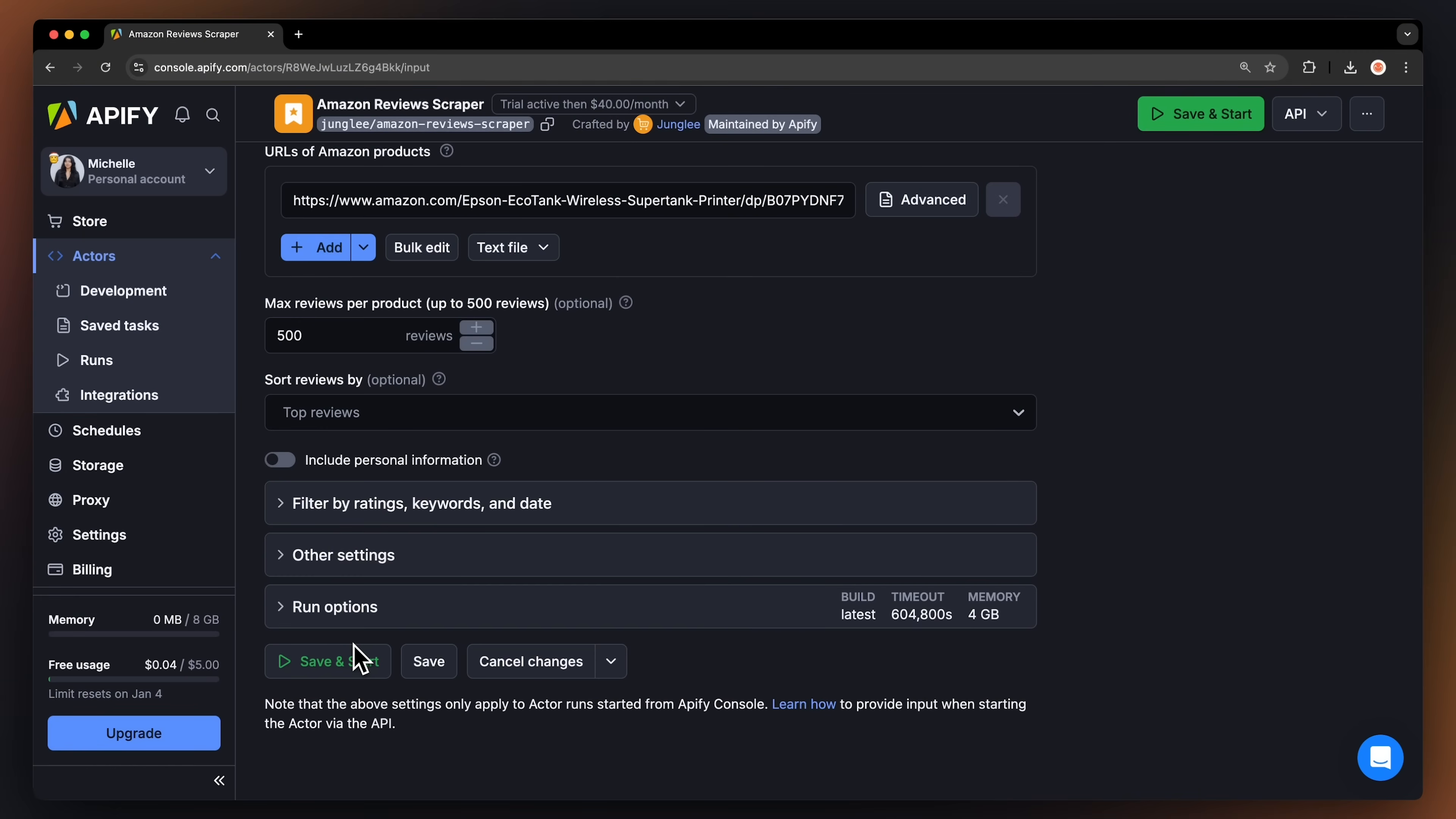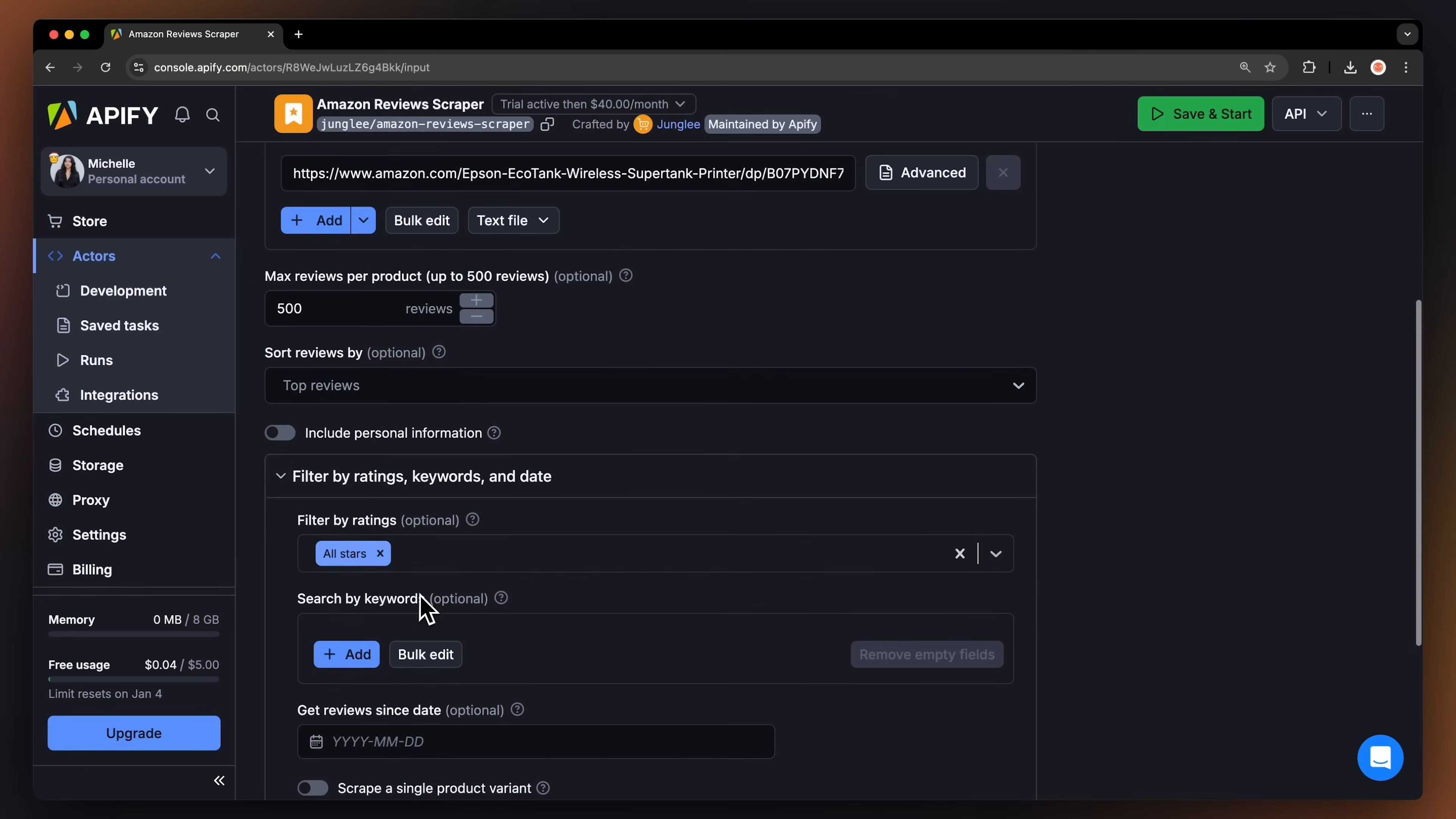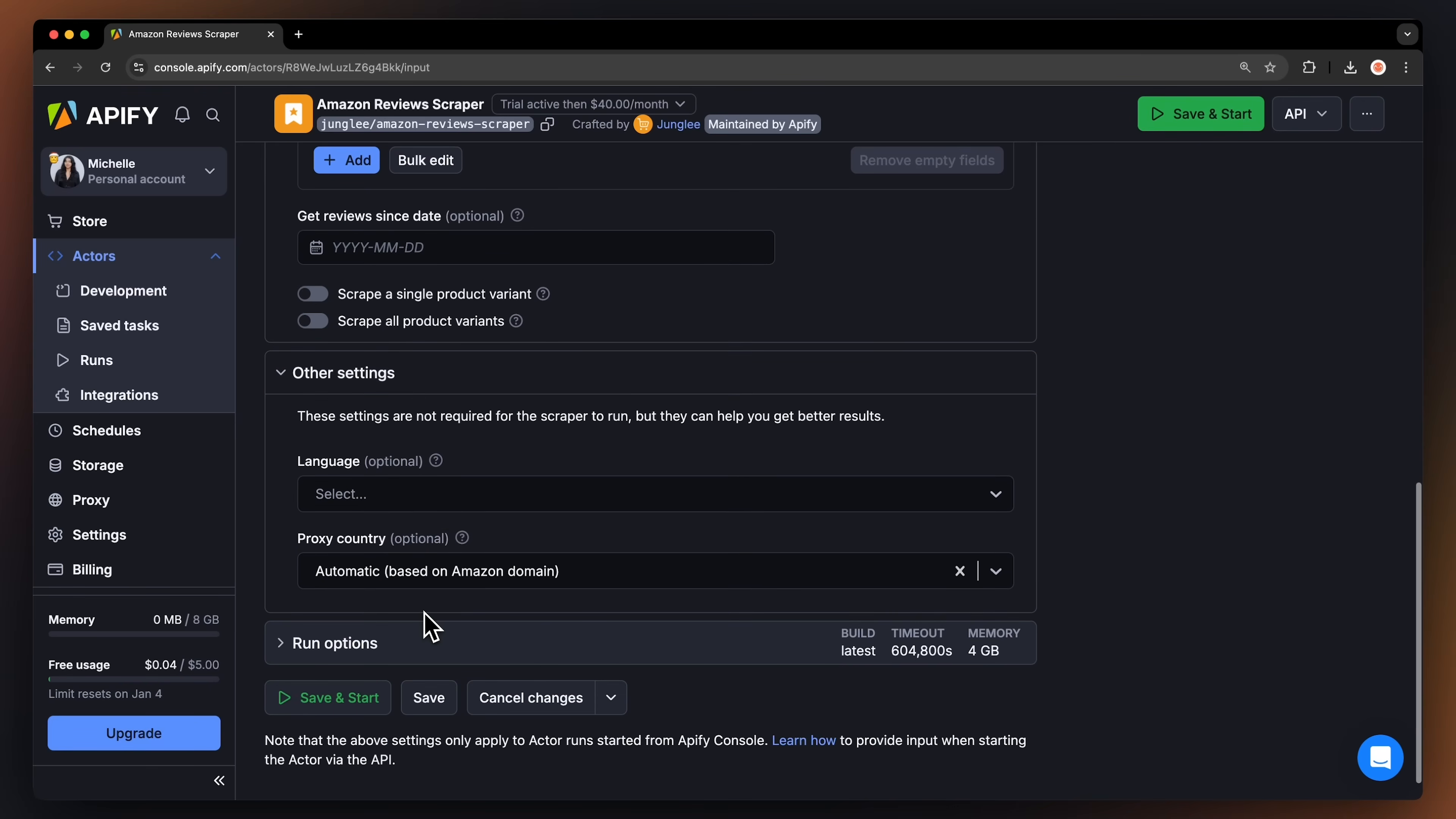You can also filter the results by ratings, keywords or date. Last but not least, you can select the language and proxy country of the script. And that's it.